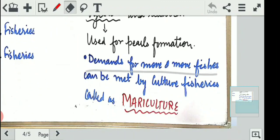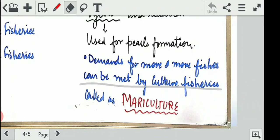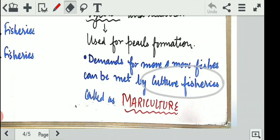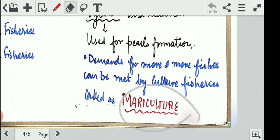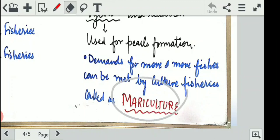Demands for more and more fishes can be met by culture fishery — through fish farming, by creating an artificial system and using large nets for commercial production. In marine water reservoirs, when we practice culture fishery to take out a huge amount of fishes, it is called mariculture.